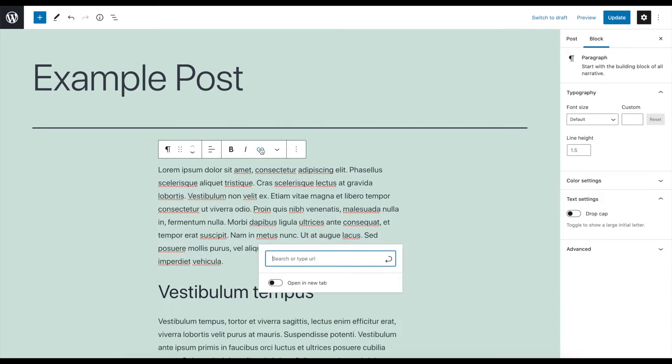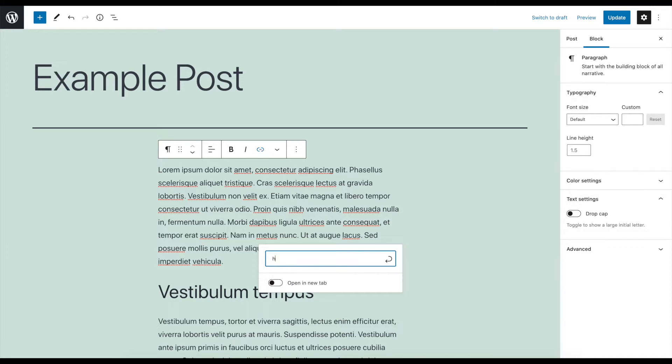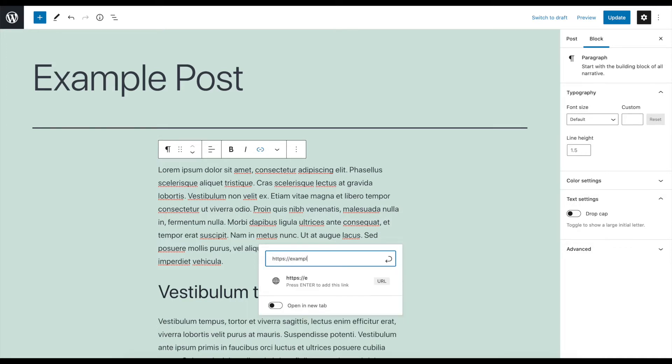You can type or paste the URL for any post or page on your own site or another website into the field provided.